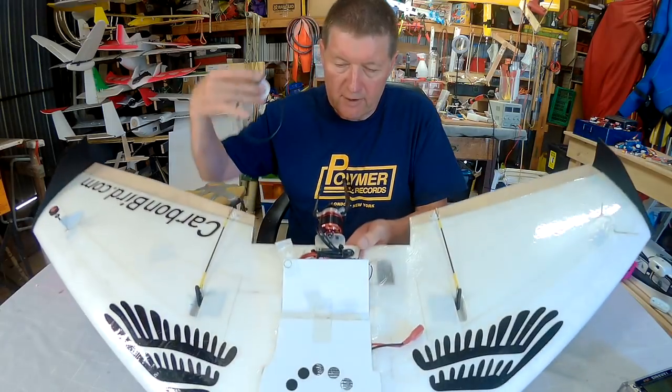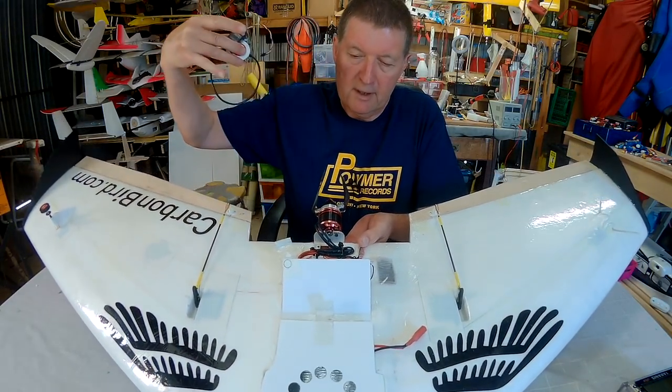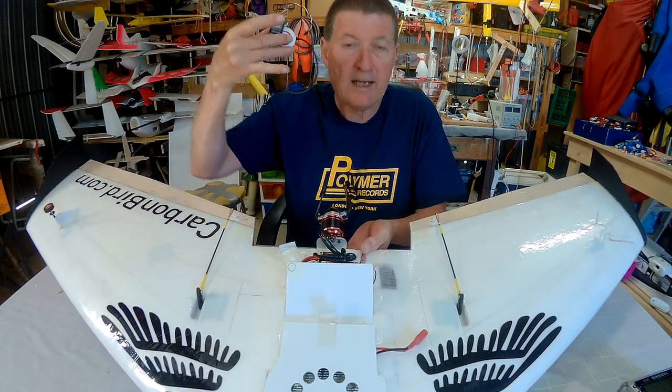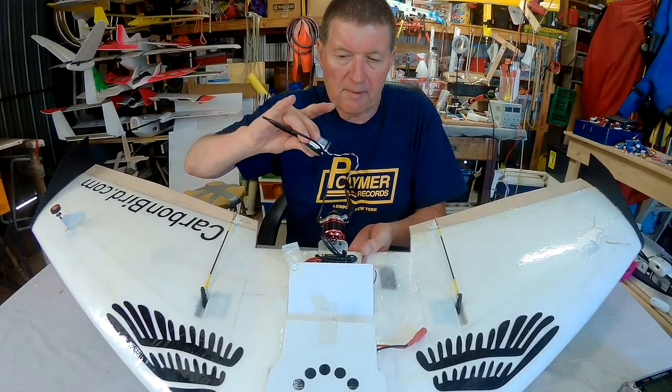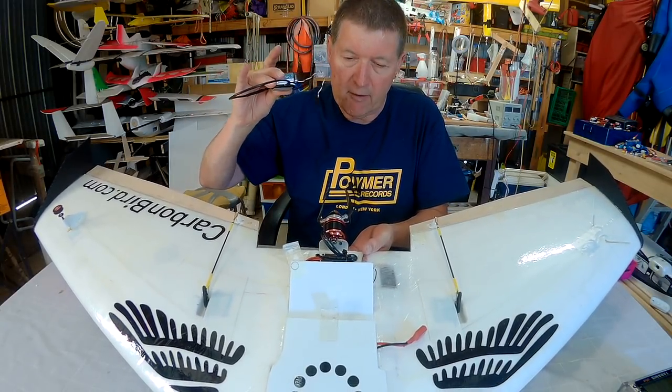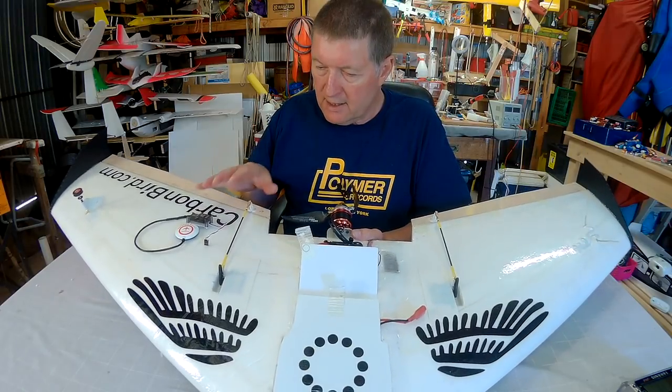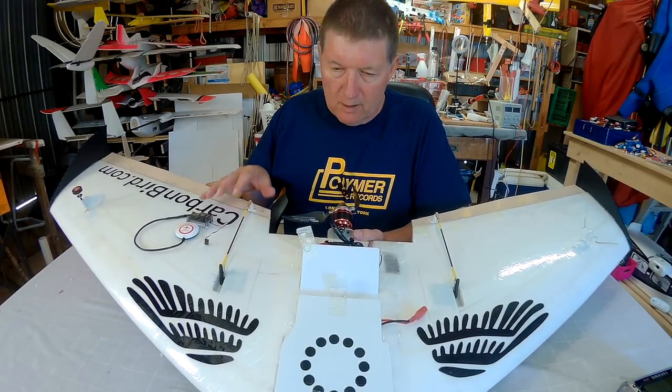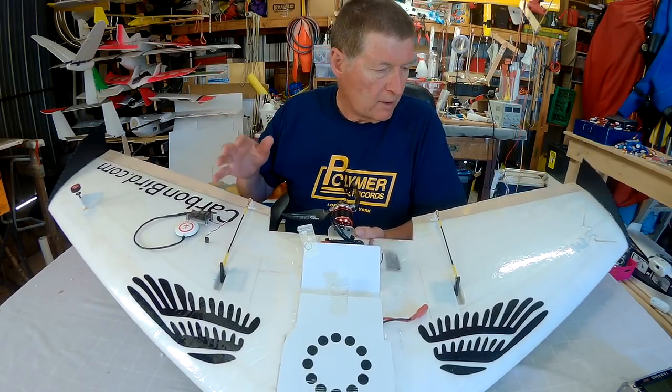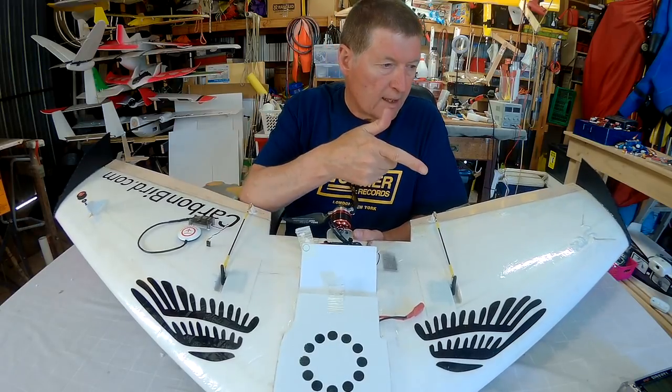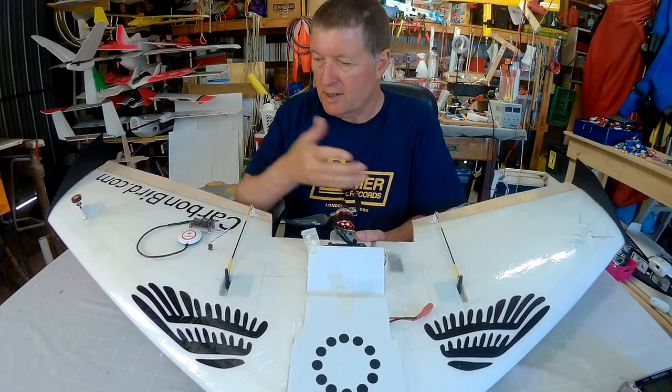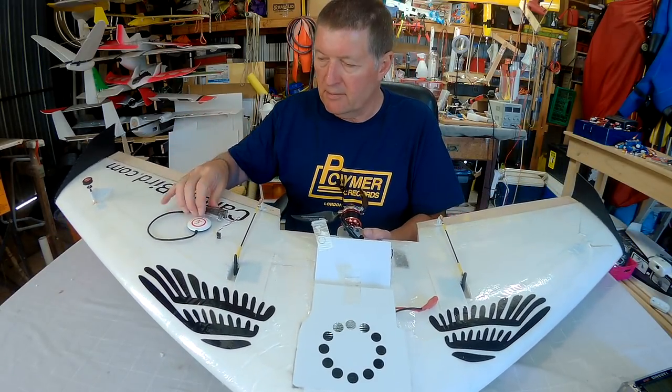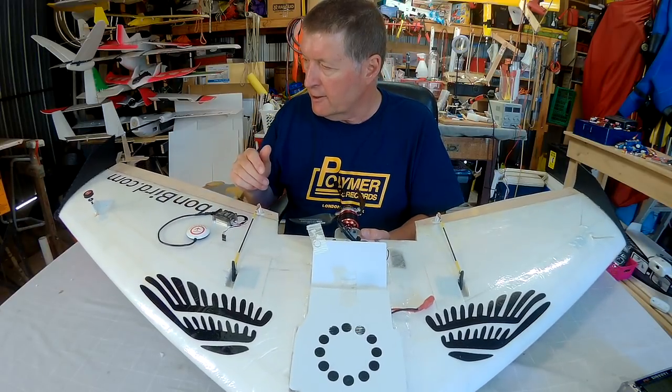The first thing I'm going to do is take the prop off because we will at some stage be working with a live setup and don't want things to go wrong. In the maiden video I set up the wing so that it's flying level and straight with no trims in the transmitter, which is the starting point you need to set up the flight control board.